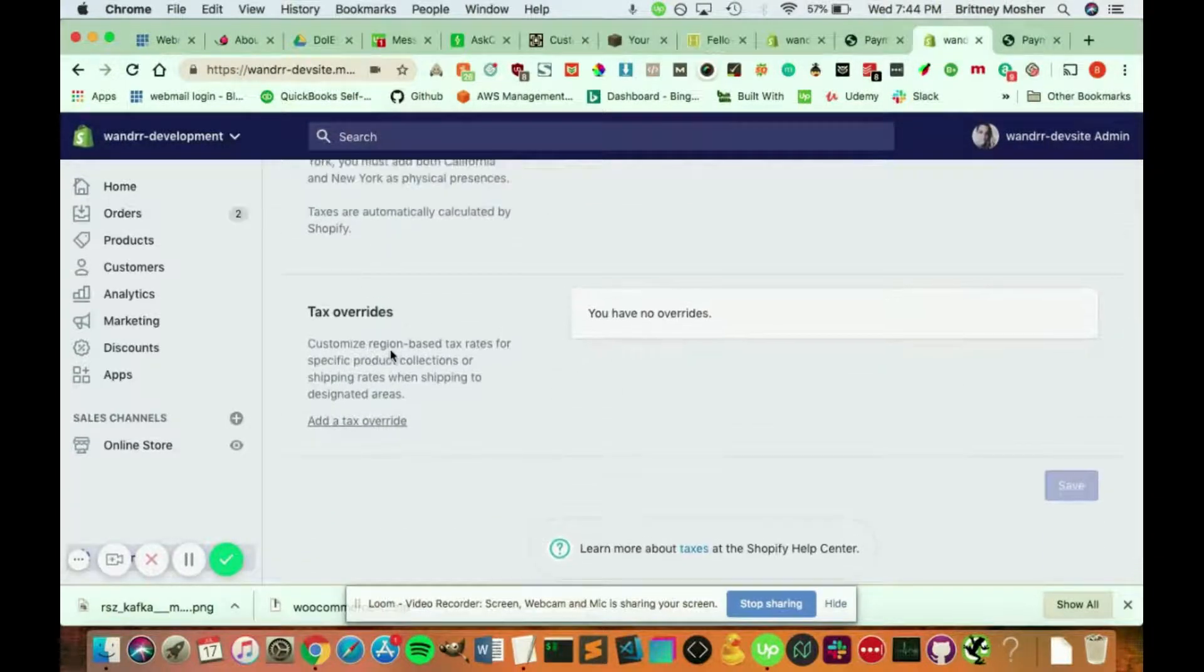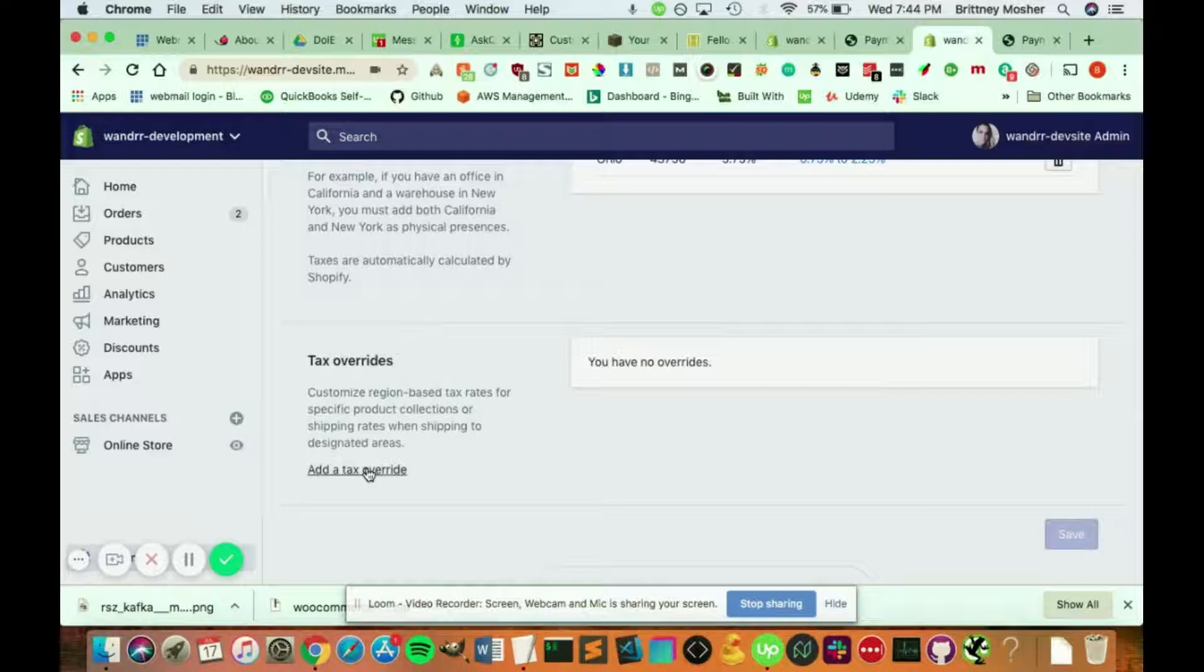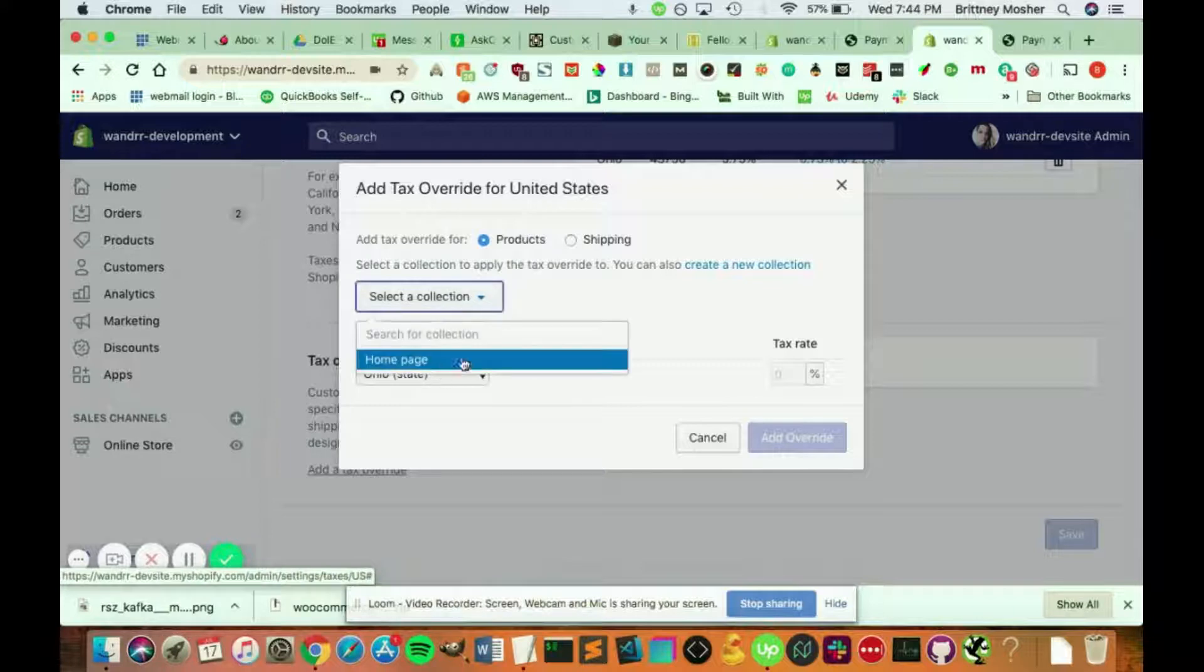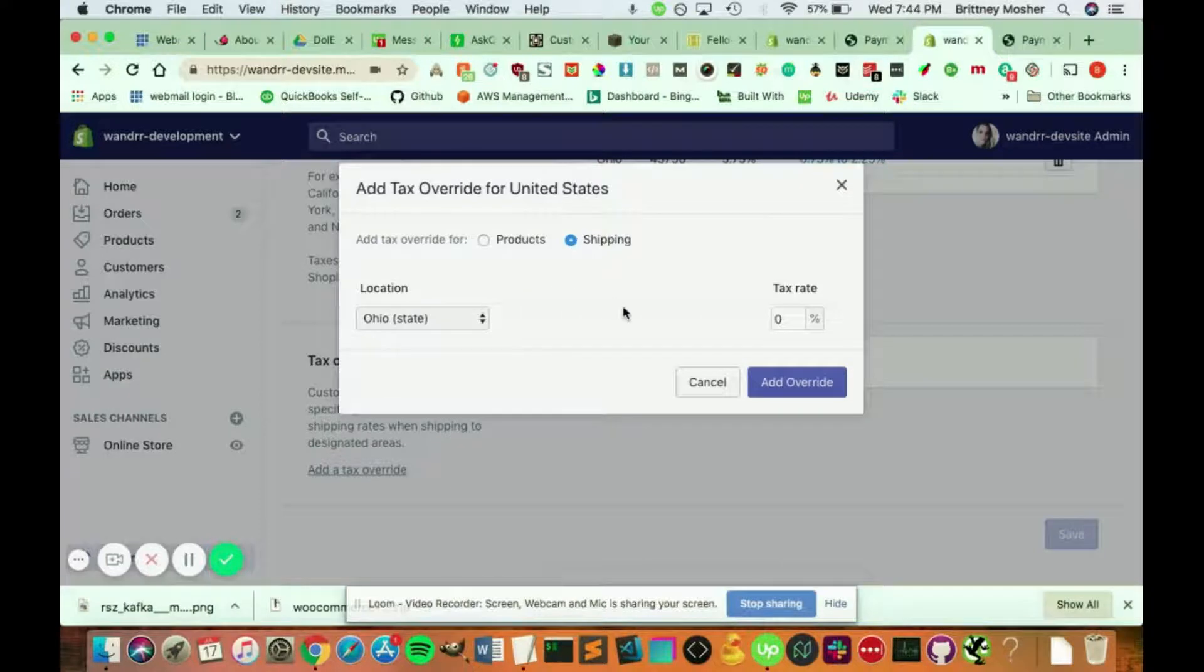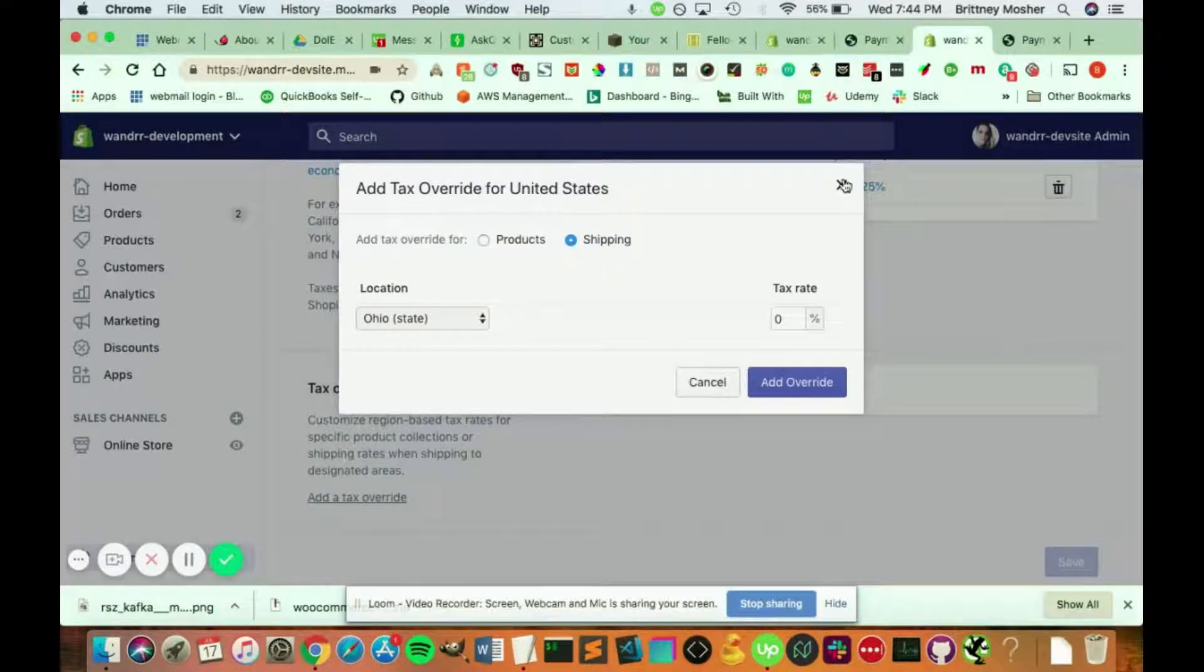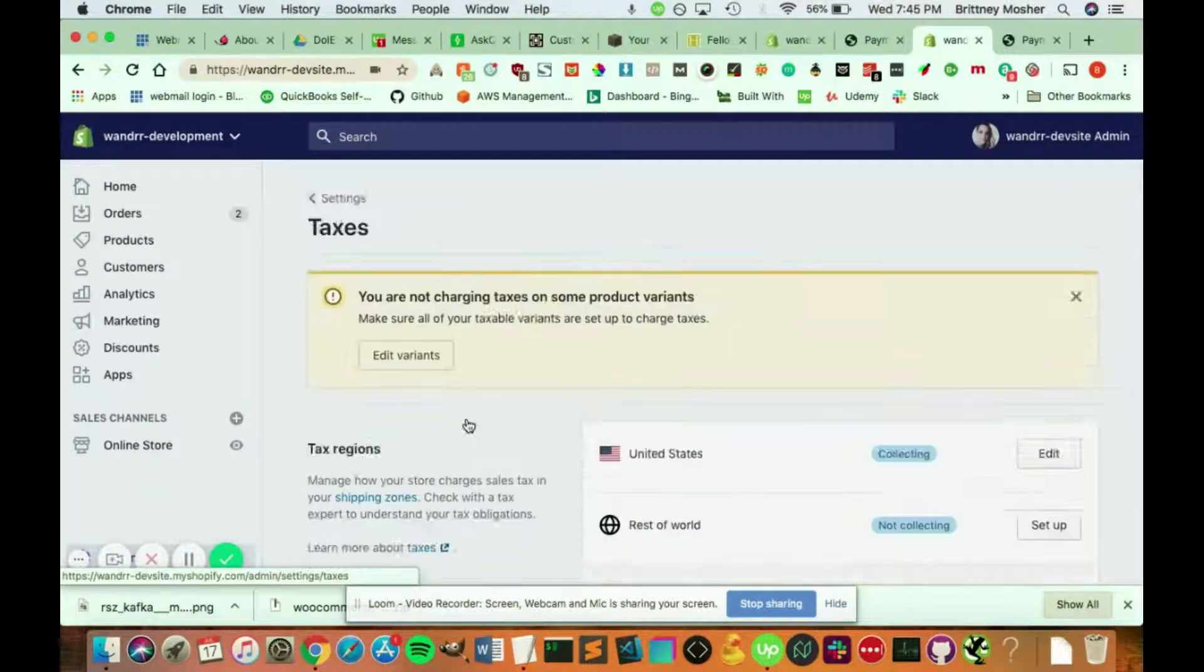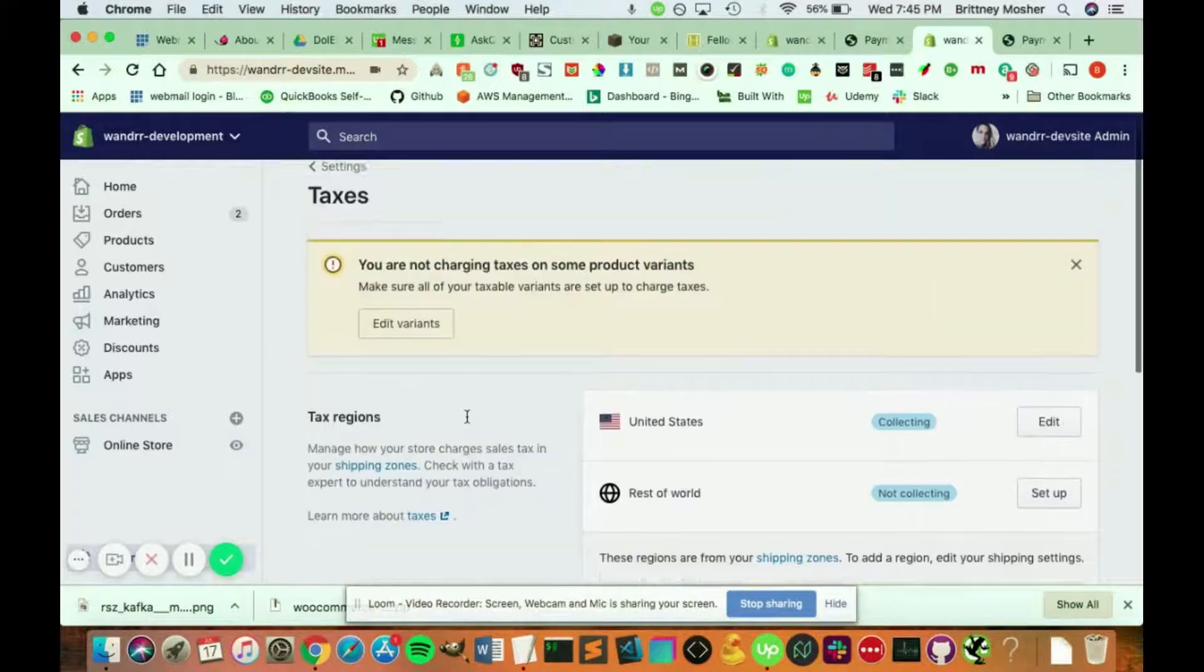And you can also add tax overrides by region-based tax rates for specific product collections or shipping rates when shipping to designated areas. So you can do it by a product, you can do it by a collection, or you can even add a shipping tax if you required some shipping taxes on there as well.